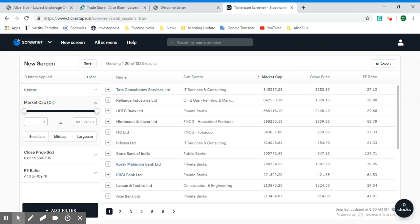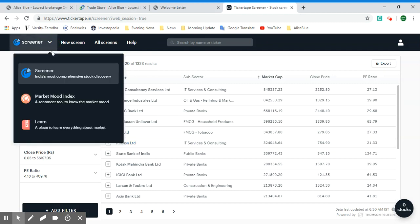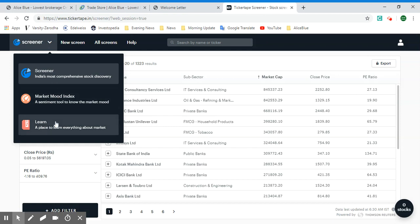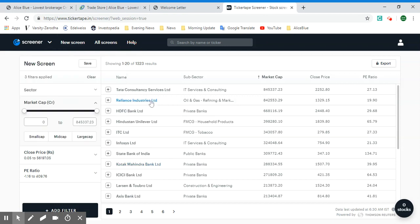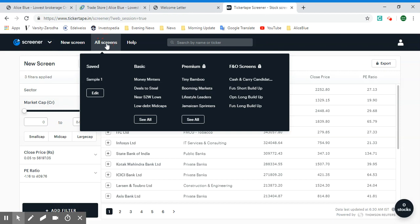This is the basic screen which will appear. Let's look at what options are available. In the top we have the Screener, the Market Mood Index, and then there's the Learning option. Then we have the New Screen — we are already in the New Screen, so we won't be clicking this now. Let's see all screens.